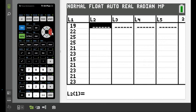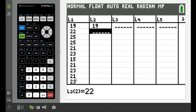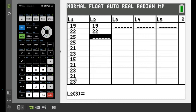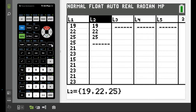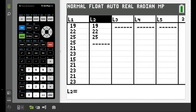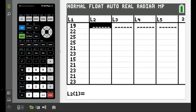To type values in, just hit 19, 22, 25 and continue until you have all the values entered. If you want to clear any information, just hit Clear and Enter and it will get rid of it.